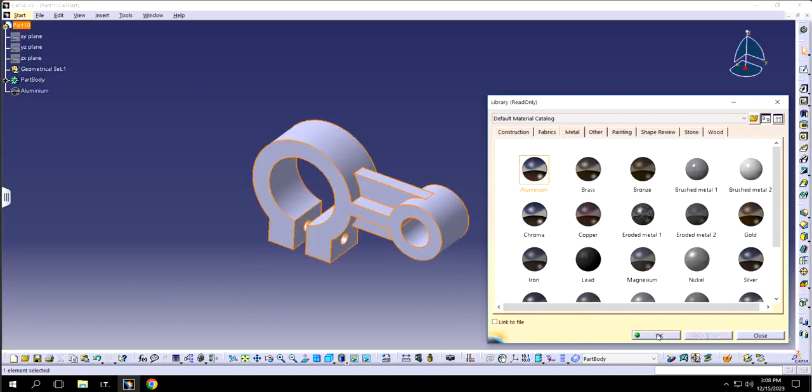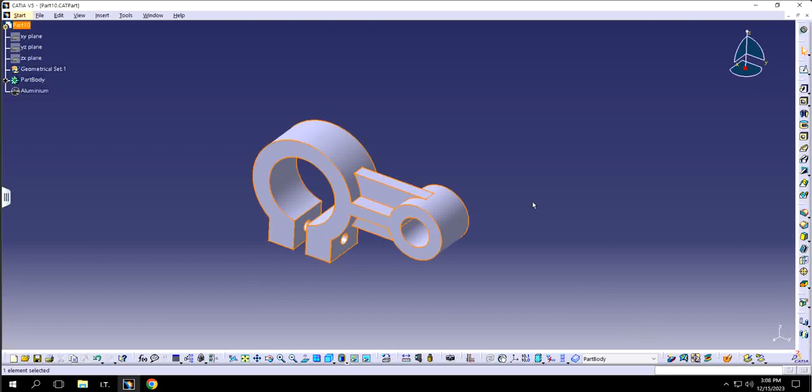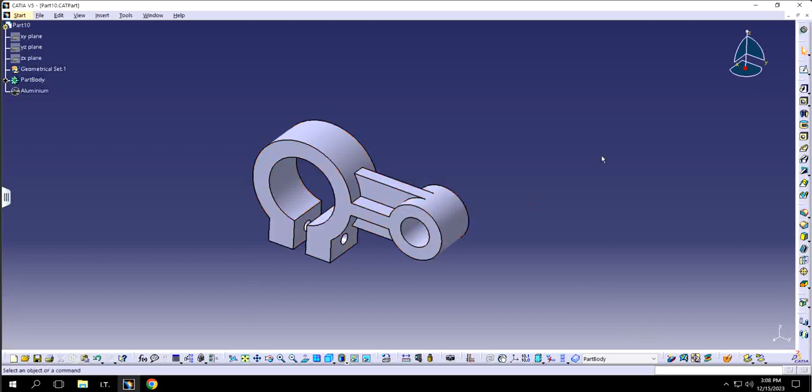So it says that it's been applied and it also appears right here that the material has been applied. But when I click OK, I don't see any difference between the part initially and now.